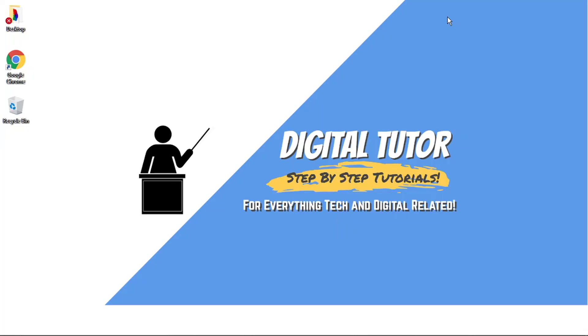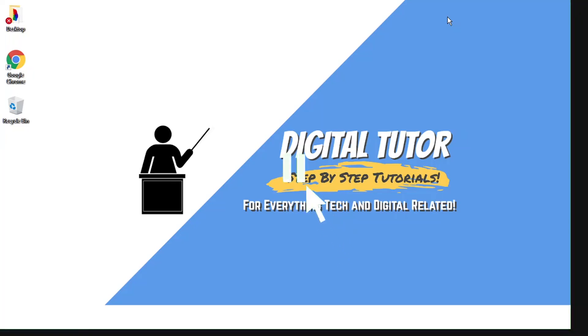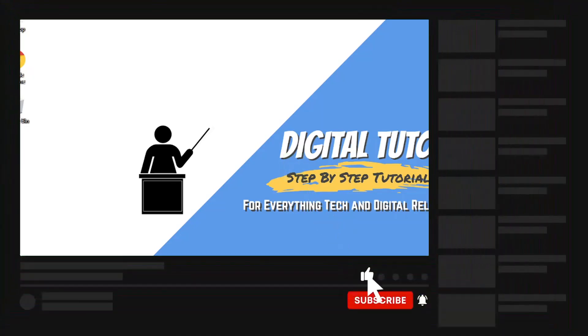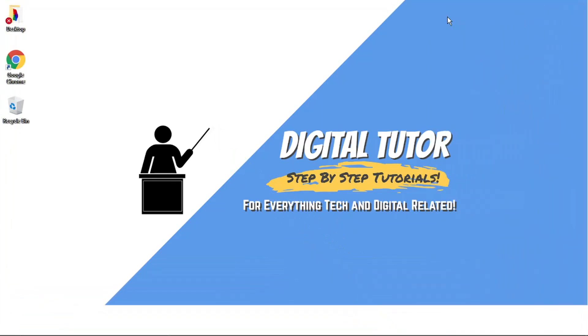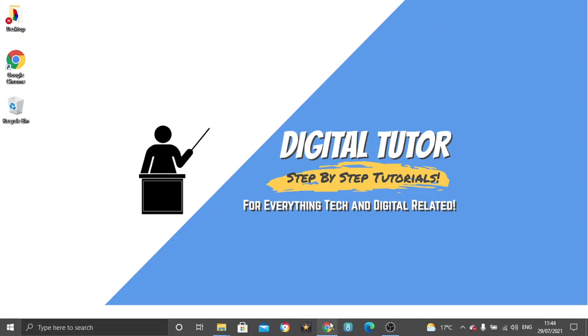If you find this helpful today, please leave a like and drop a comment below. And if you are new to the channel, don't forget to hit that subscribe button for more step-by-step tutorials, how-to's, and tips and tricks for everything tech and digital related.